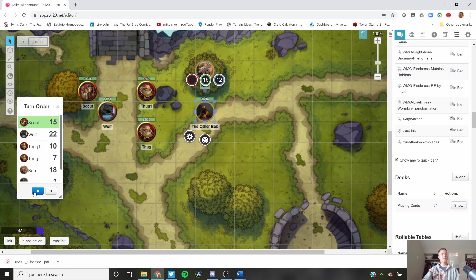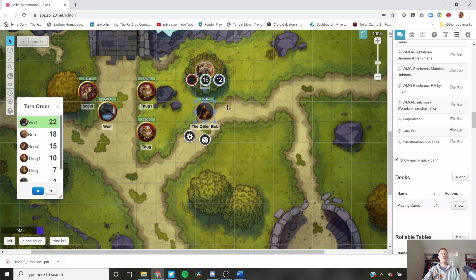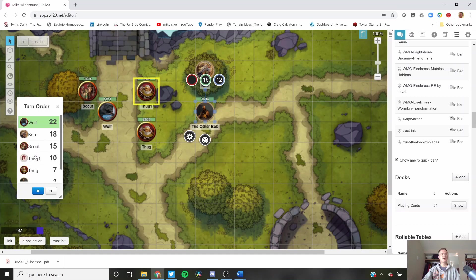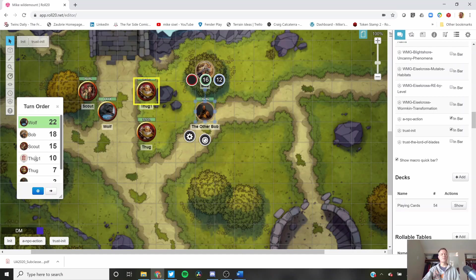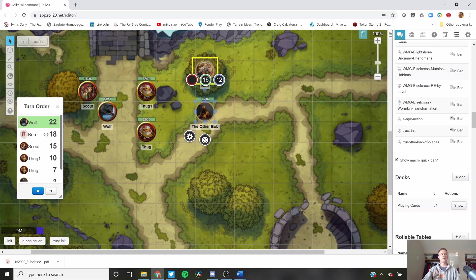I am on the free version. So I have to go on the blue wheel and hit descending to put everybody in order. One of the things that you see is when you hover over it, you can see who's going to go in what order. So the players can't actually, I have it set up so the players can't see that this is wolf or scout or thug one or thug two. So if the other Bob wanted to know the order, the other Bob's player could just hover and see which of the tokens gets highlighted.